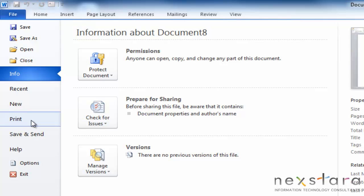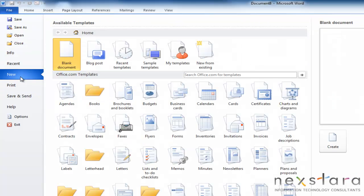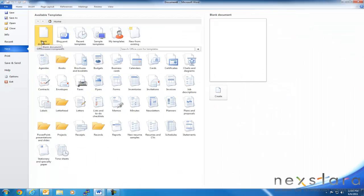So the first area that we're going to delve into is new, and this is where you go to create a new document. The document that you'll, the document setting that you'll use most often is probably blank document, and this will just be what you click to create a blank document. And if you come over here and click create, it'll pull it right up for you.